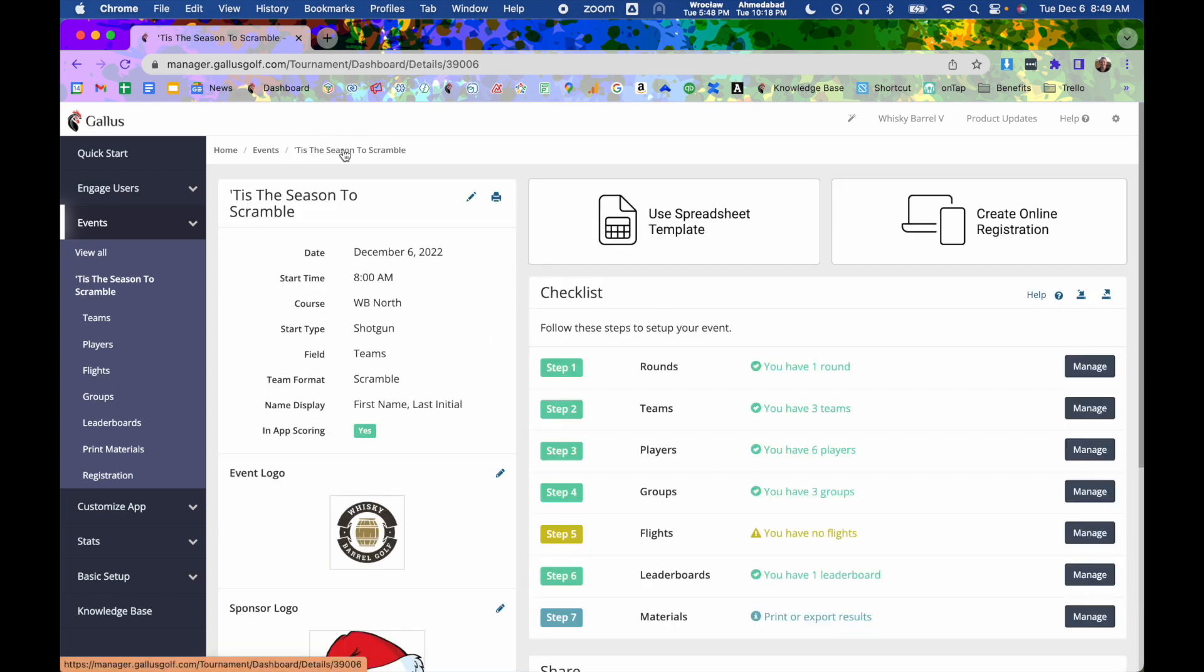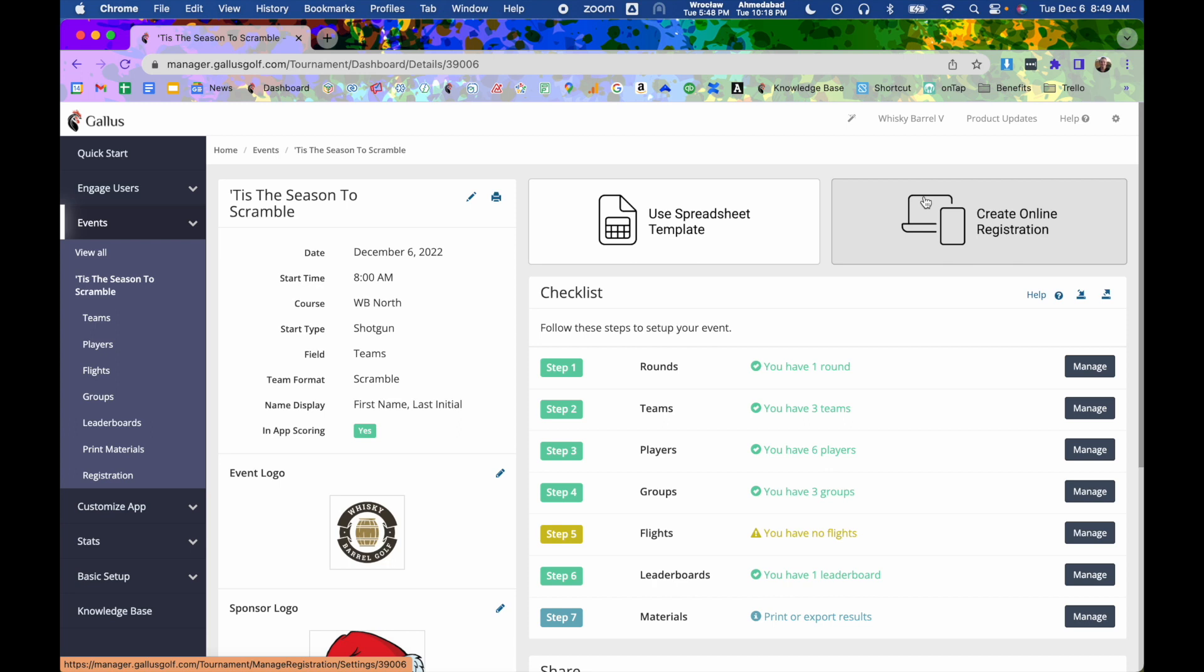And lastly, if you wanted to take online registration, there's also an online registration module where you can set up a website that you can essentially send people to, to register for the event, and it will drop them in directly.